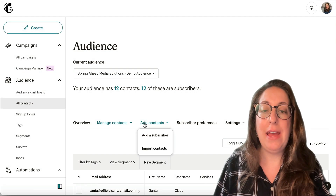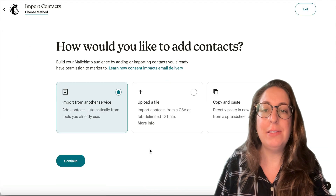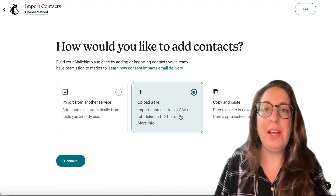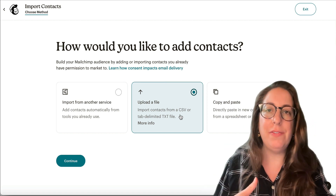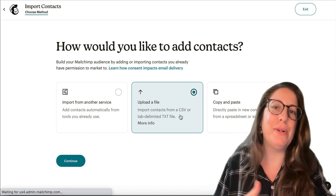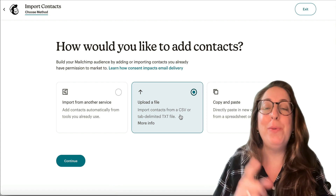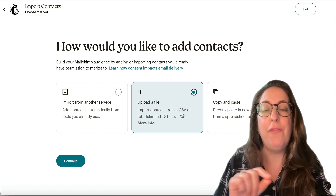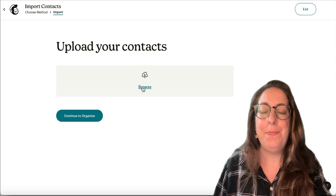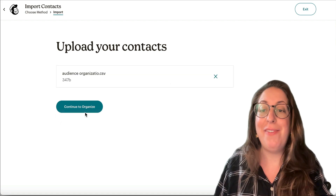Here we are in Mailchimp — we're going to go to Add Contacts and Import Contacts. We are going to import a CSV file. If you have your list of contacts in Excel, Numbers, or Google Sheets, you would export it from there into a format called CSV. There's my file.